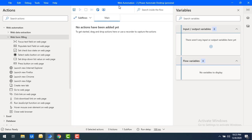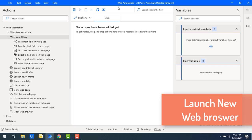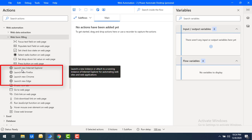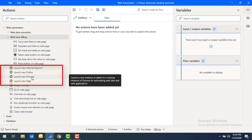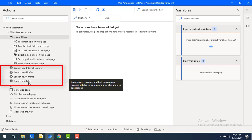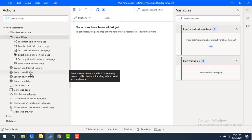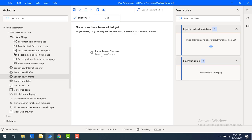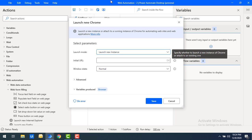I have already created a flow named 'web automation.' At the first step we need to launch the browser. Power Automate Desktop supports four browsers: Internet Explorer, Firefox, Google Chrome, and Microsoft Edge. Based on your requirement you select the browser. I have all four actions available — I'm going to select Google Chrome and drag and drop 'Launch New Chrome' onto the workspace.